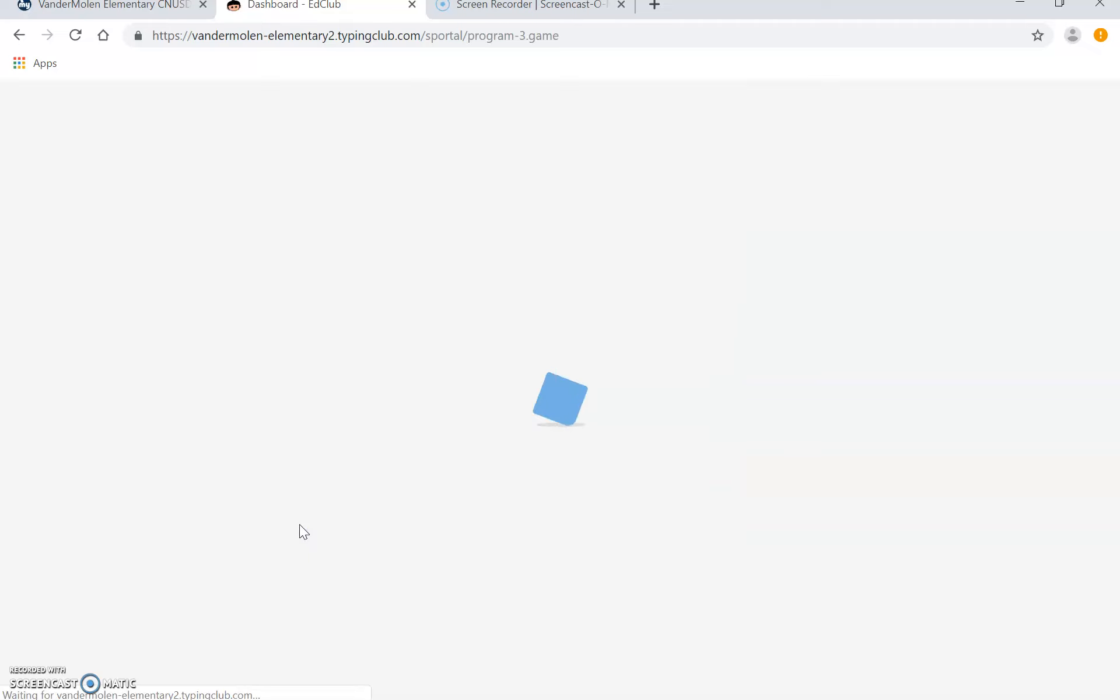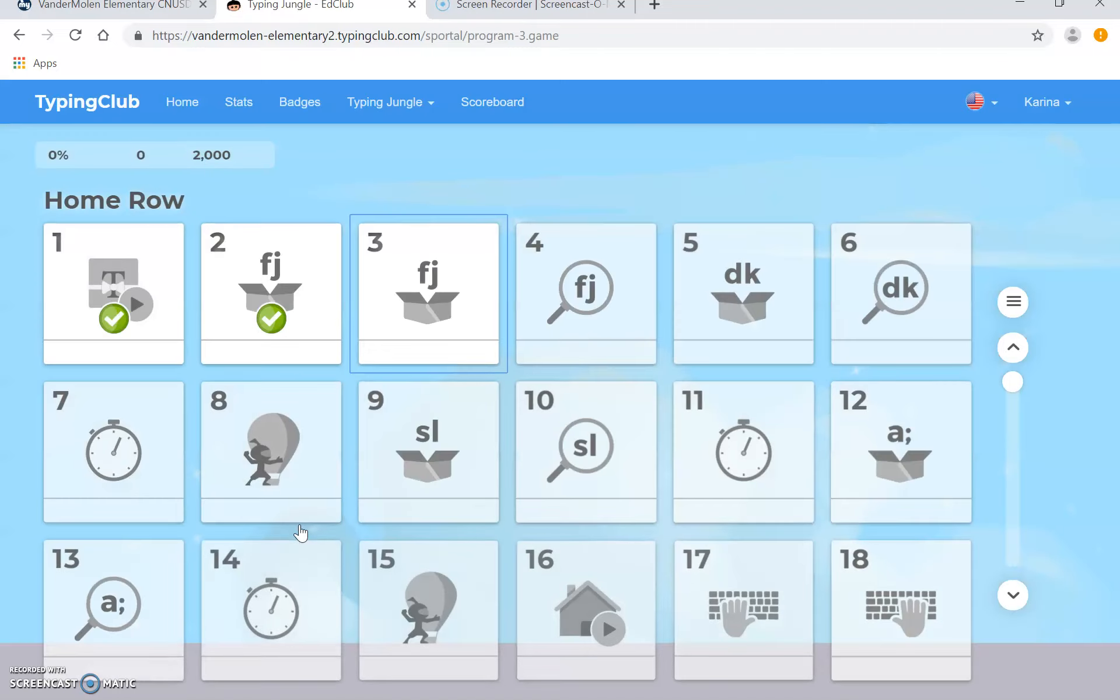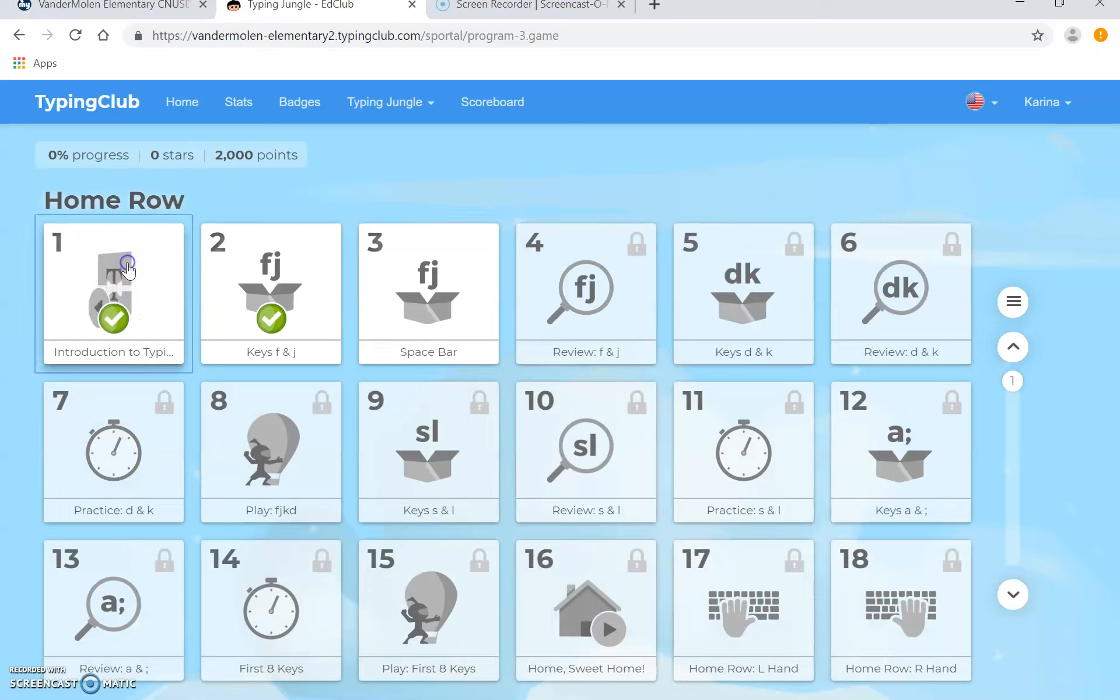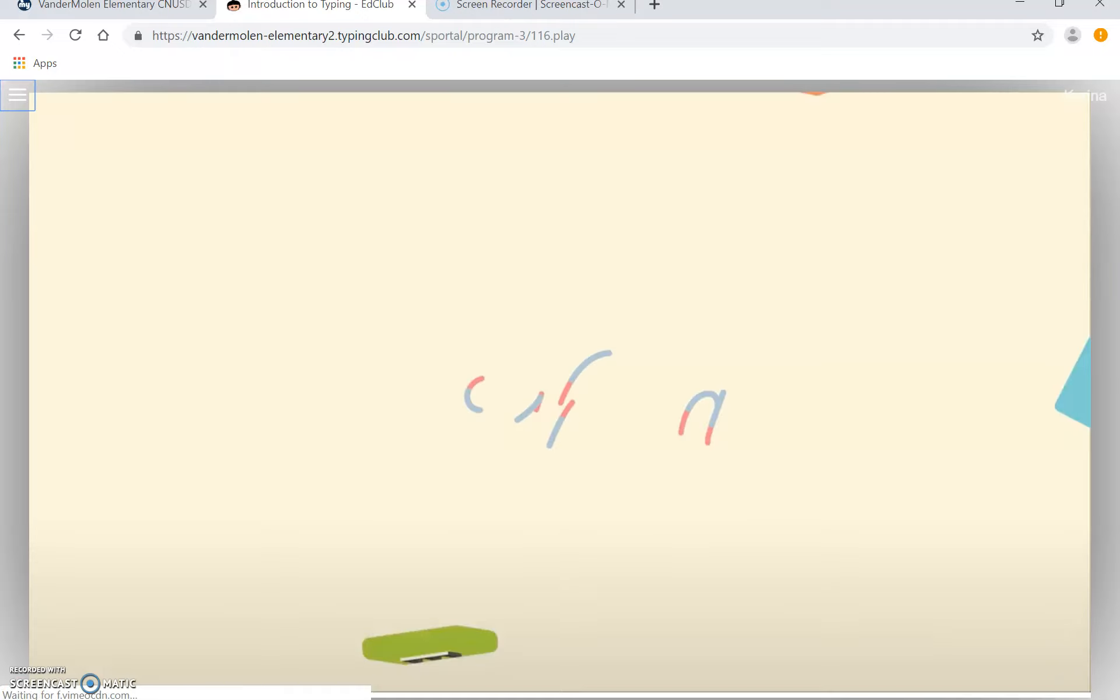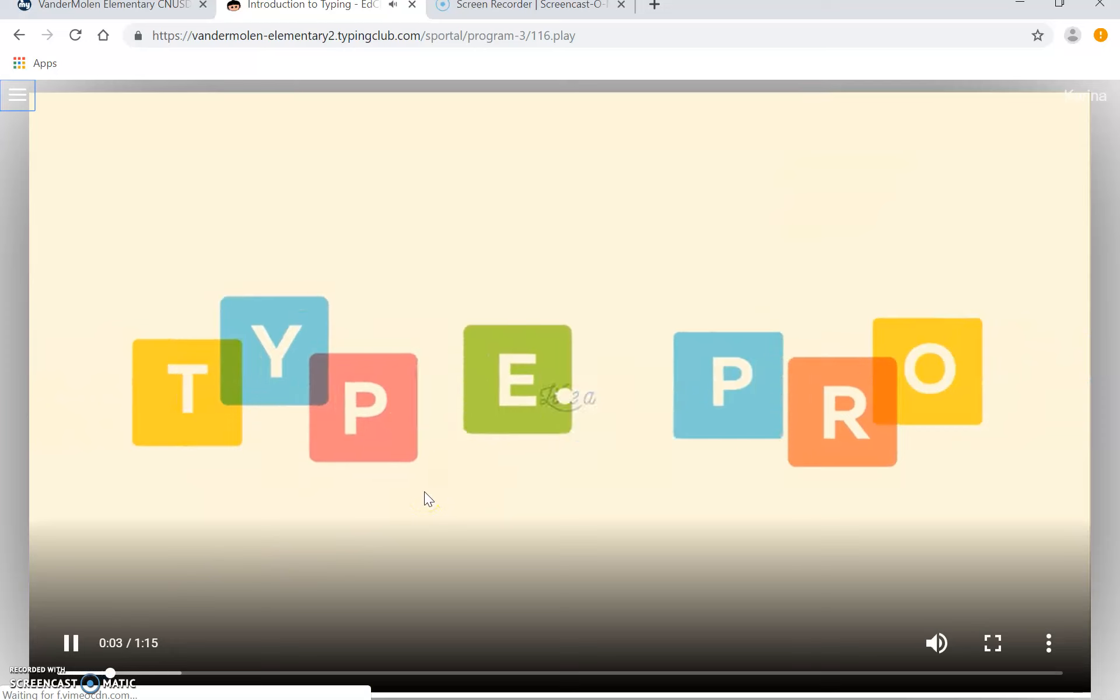Then they hit start and they give some courses for them to do. They hit one. And they watch the video and then they'll give them directions.